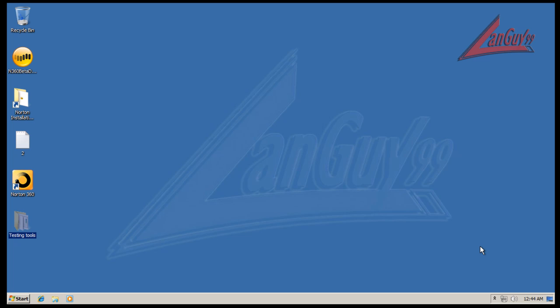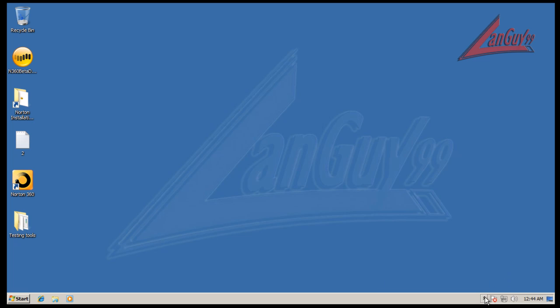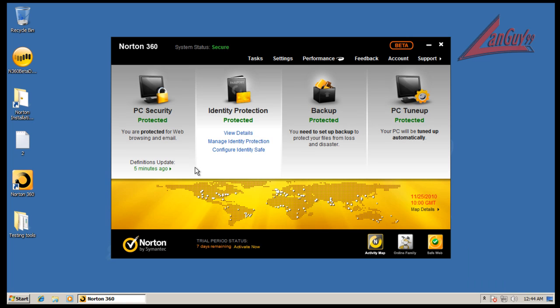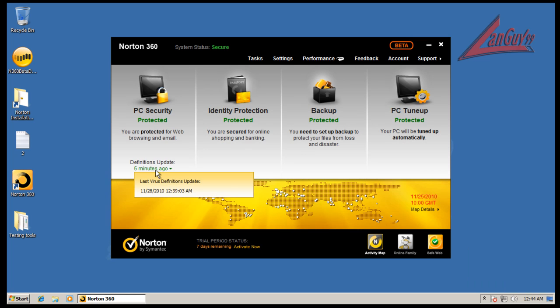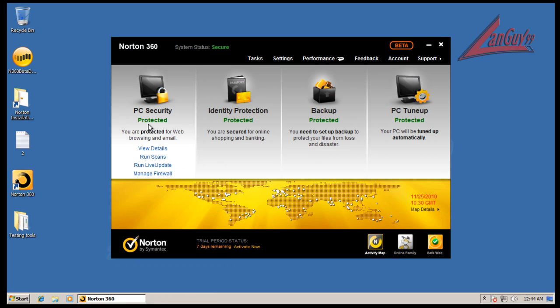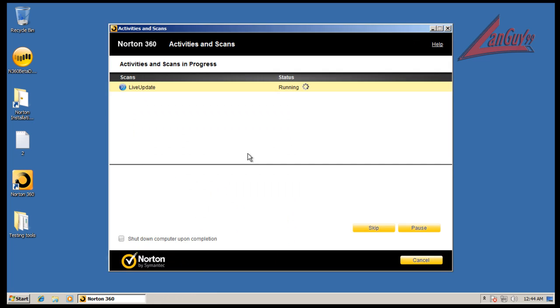So I went online and grabbed a copy of it, and I installed it, and I updated it about three times already. I also rebooted to make sure that if any of the updates needed a reboot, that was done.